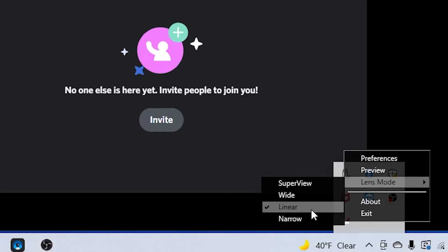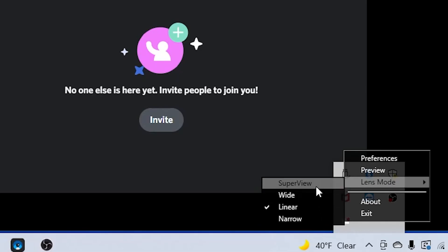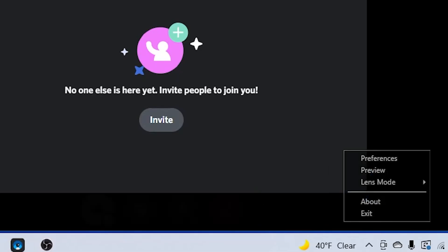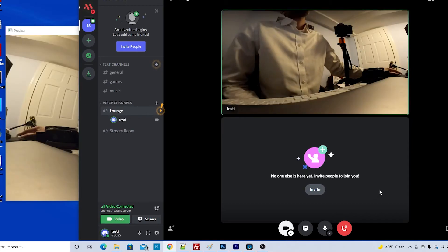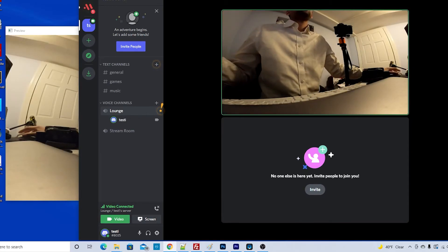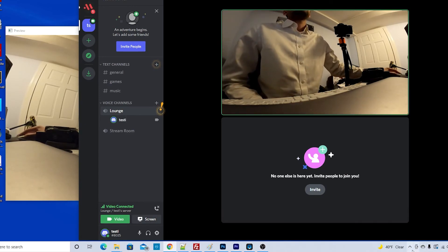Now you can switch to lens mode to have a narrow one or all the way up to a super wide view. If I click super view you'll see it takes a minute and now you have a wider view of the thing.